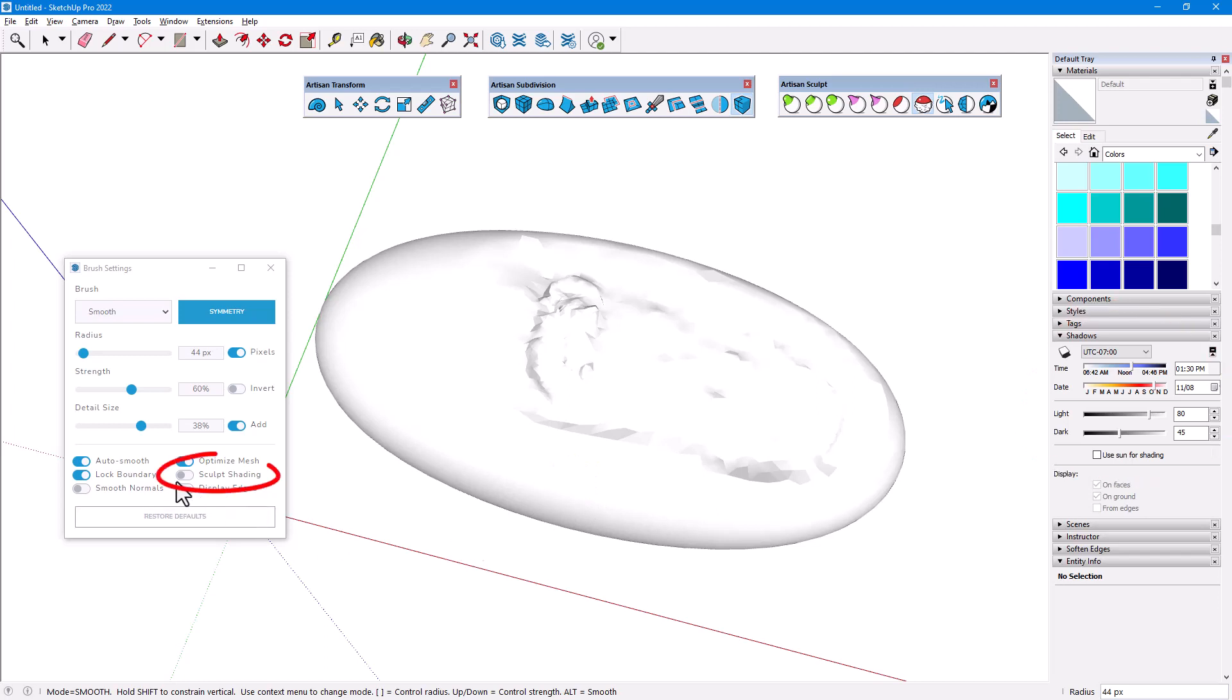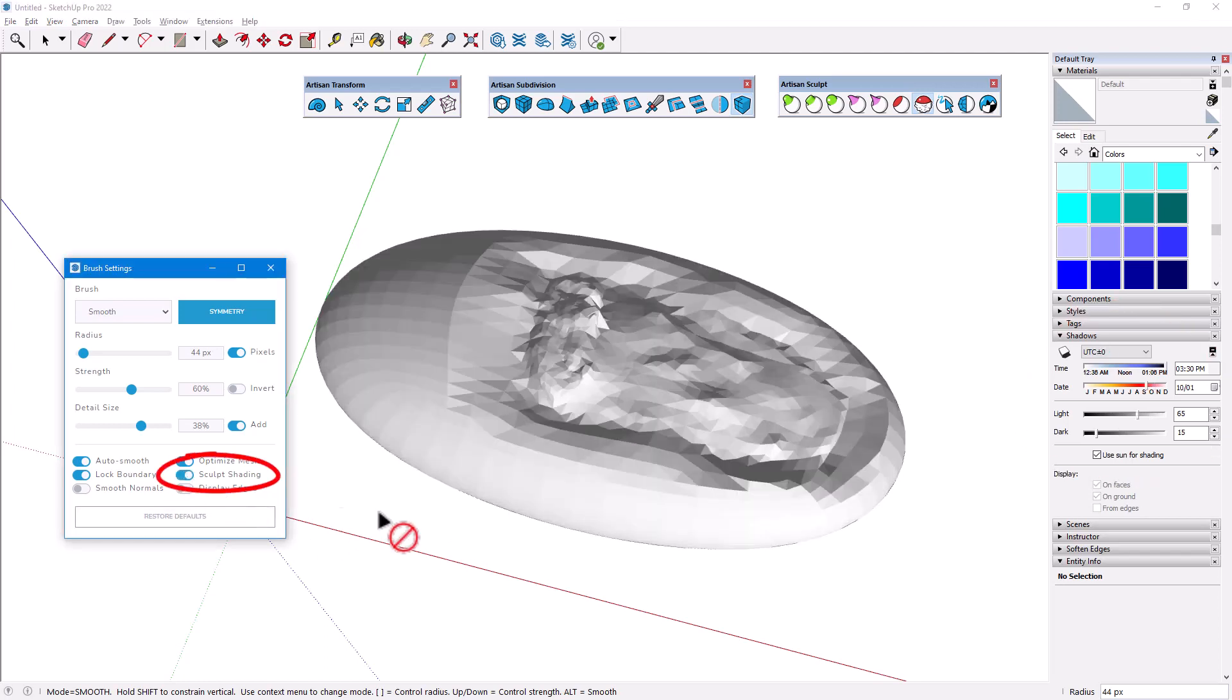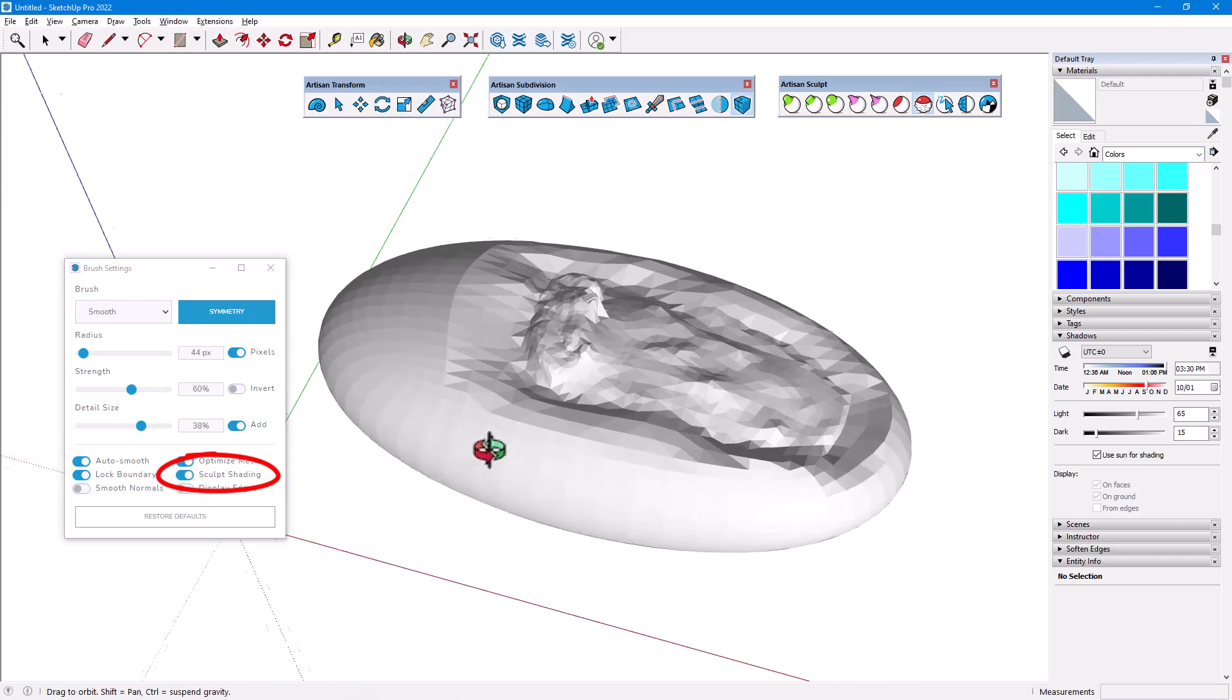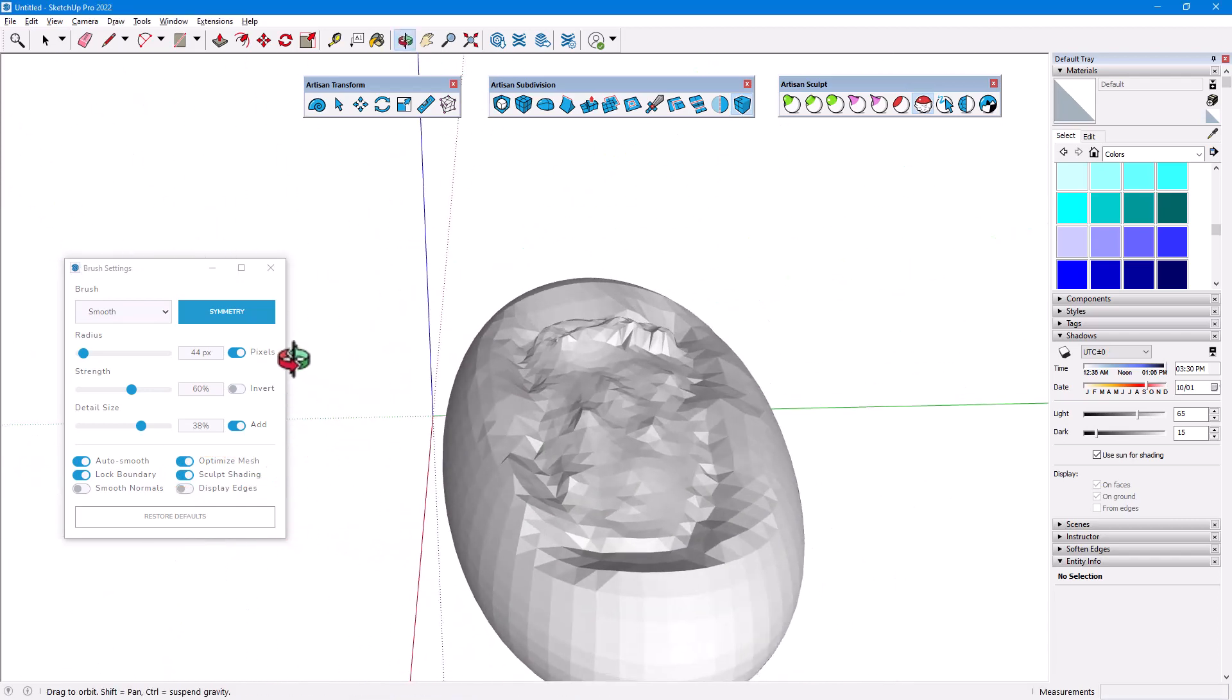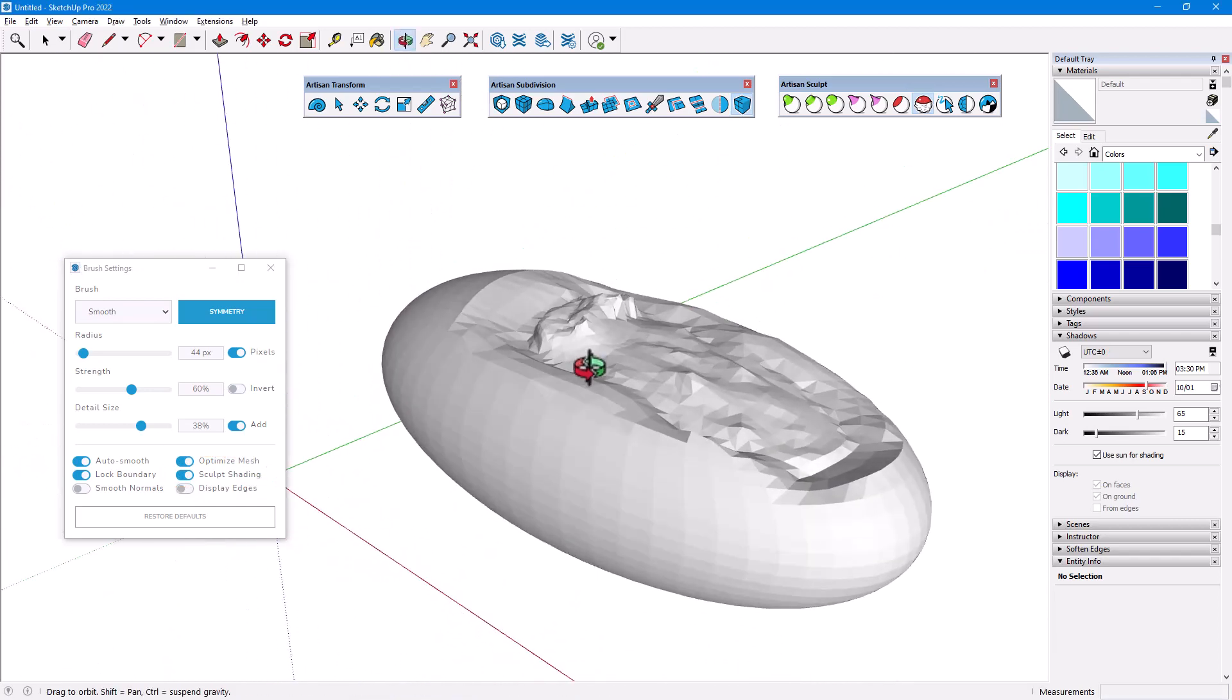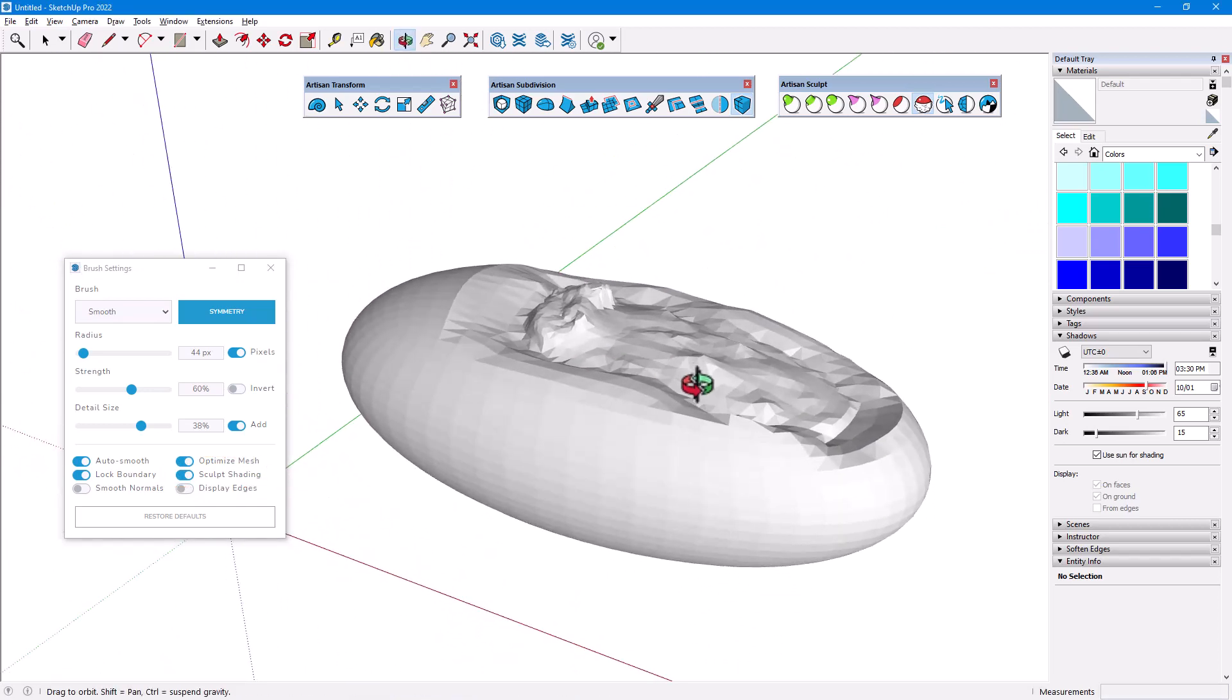Turning on Sculpt Shading presents a clearer view. This mode uses optimized shadow settings and sunlight direction that dynamically adjusts as I orbit around, making it easier to judge depth and see detail.